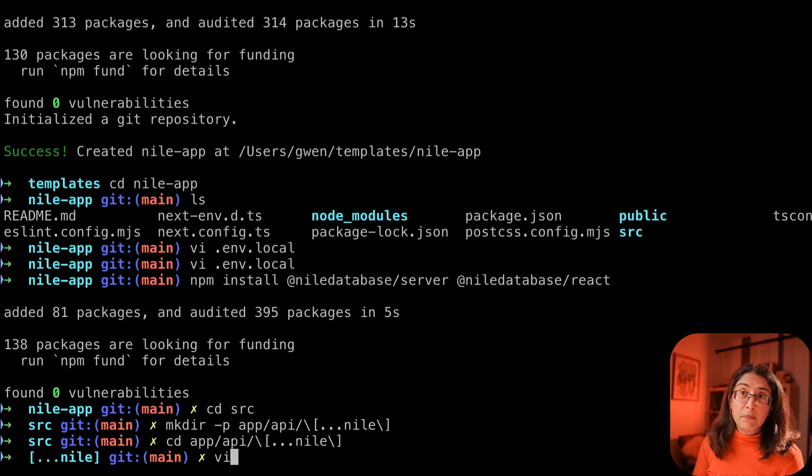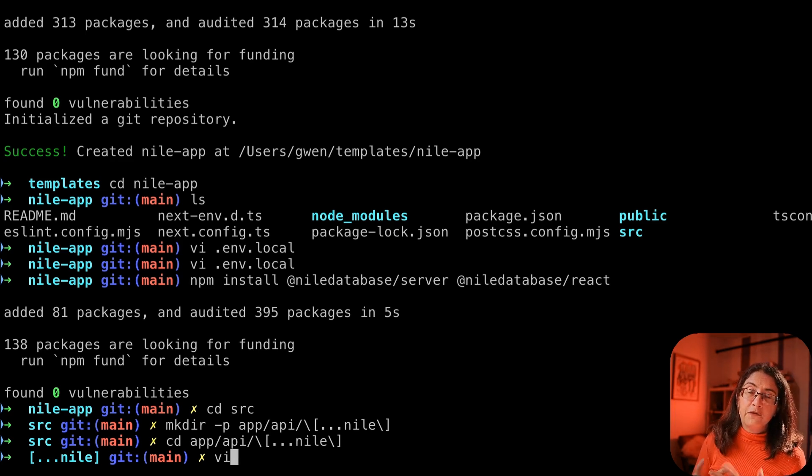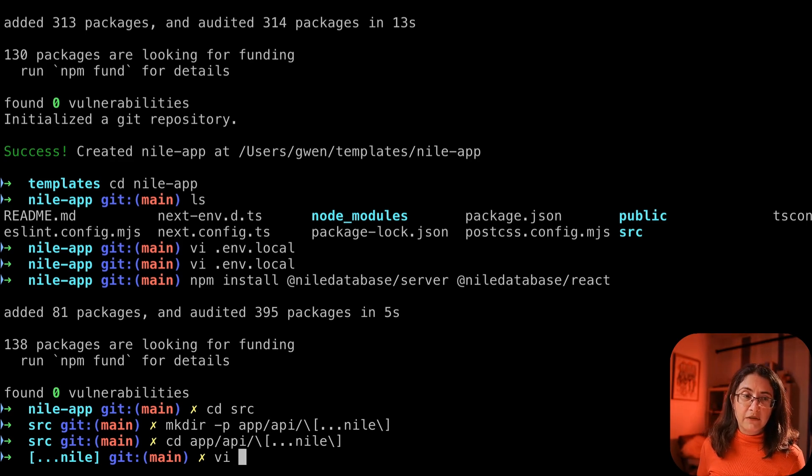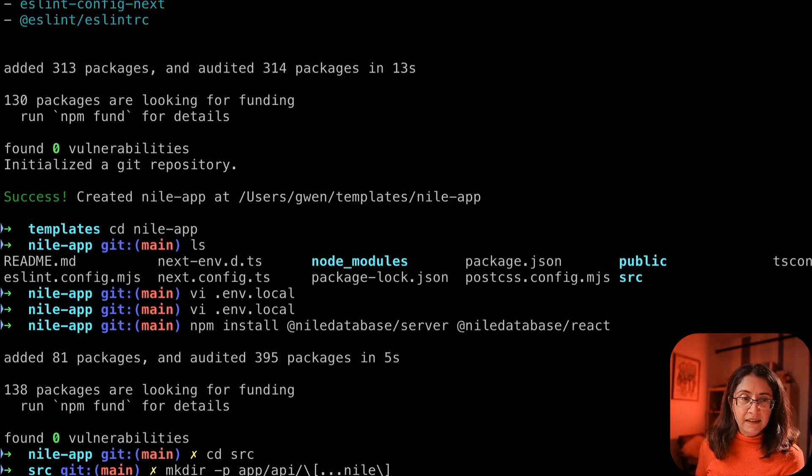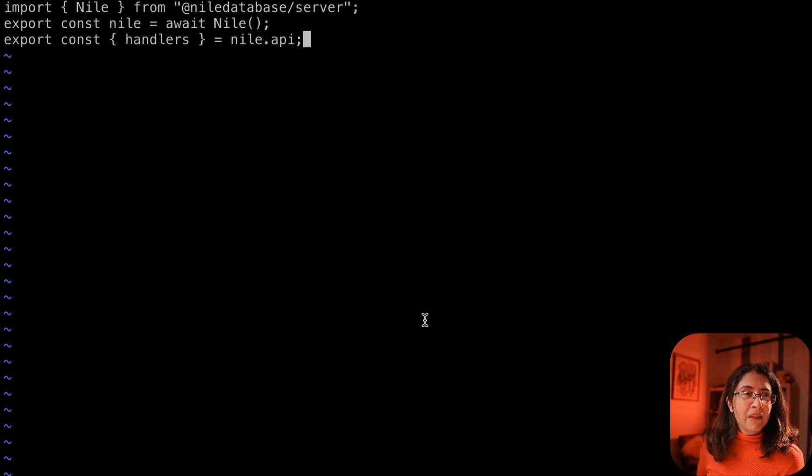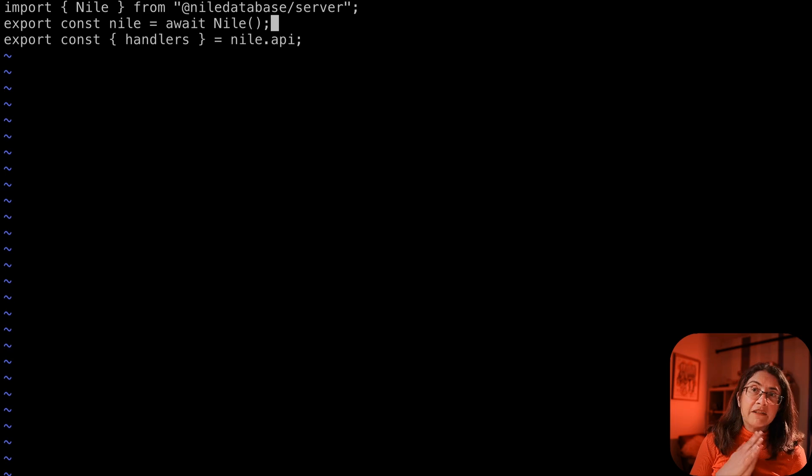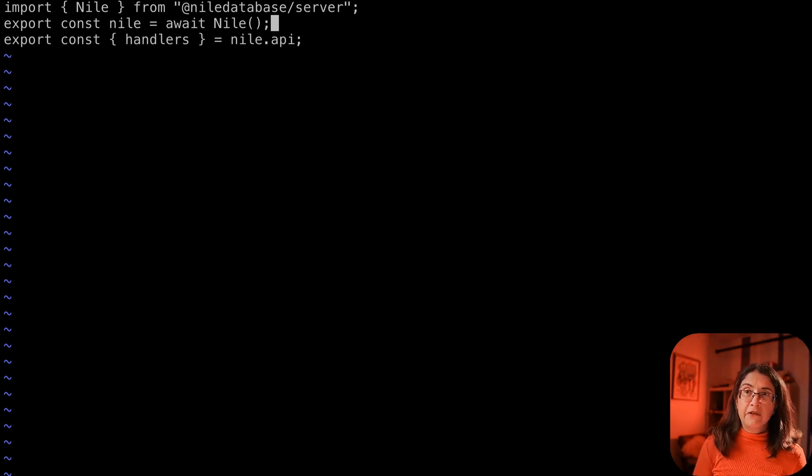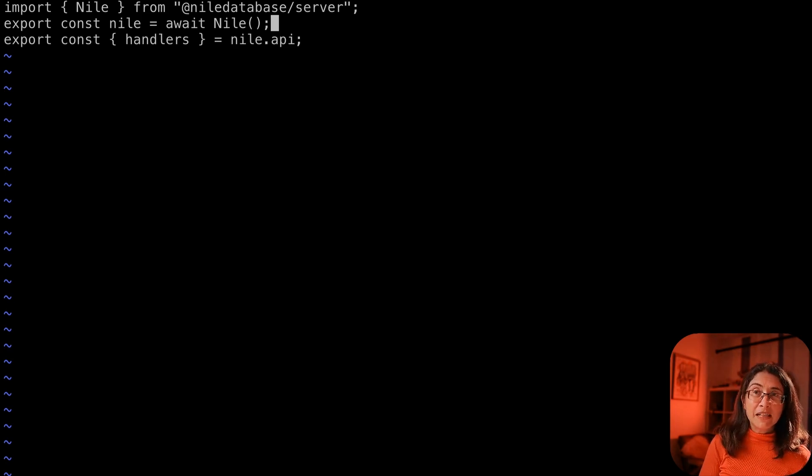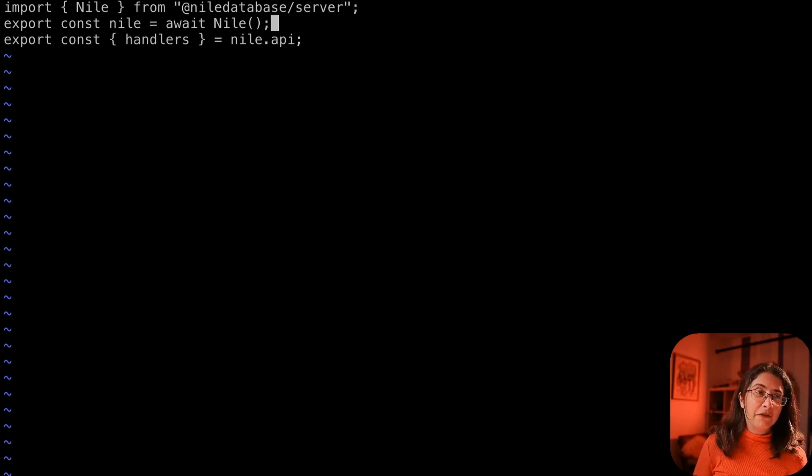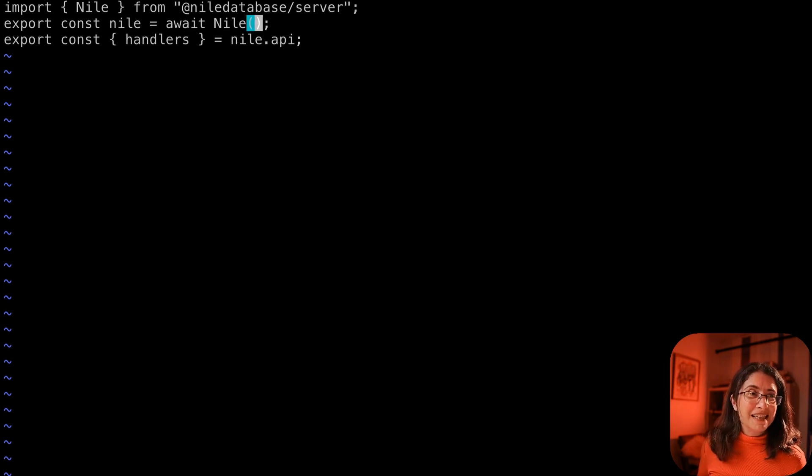And it's going to be two files. One for instantiating the Nile object and another for exposing the routes. Here I am instantiating a Nile object. Configure anything because I have everything I need in my environment variables. But if you were to configure it, this is where the configuration would go and inside the call to Nile.